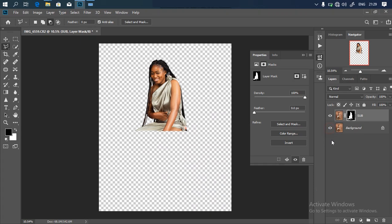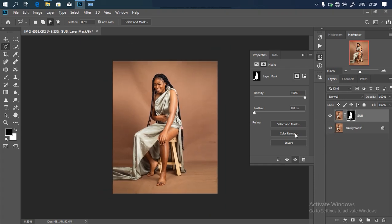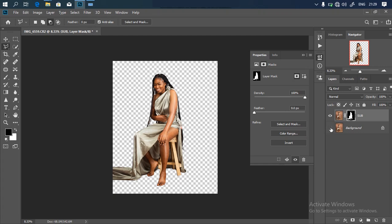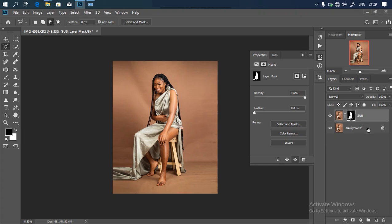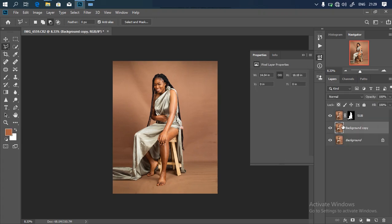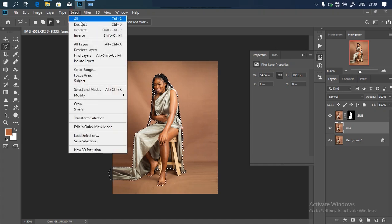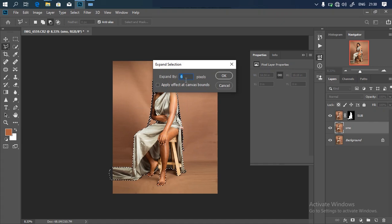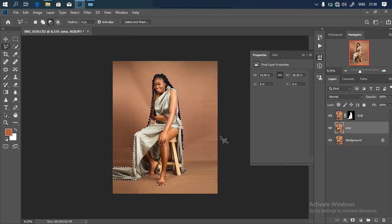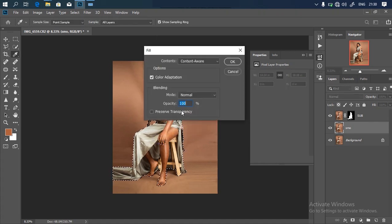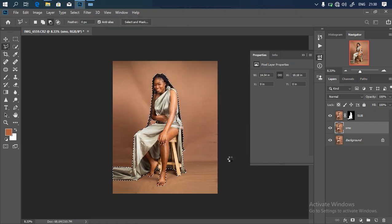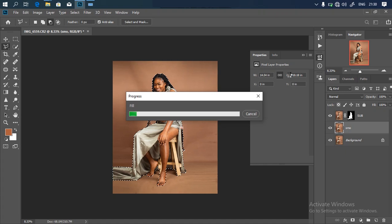Click OK and it takes us back into Photoshop. Turn on our background layer — we have our backdrop. Turn it off and the backdrop is gone. Now go back to the background layer and duplicate it again with Ctrl+J. Name this layer 'smo' for smoothing. Hold your Control key and click on the mask to bring back the selection. Then go to Select > Modify > Expand, expand by 8 pixels, and click OK. Right-click and go to Fill, fill with Content-Aware, and wait for it to load up — remember we're working on the smoothing layer.